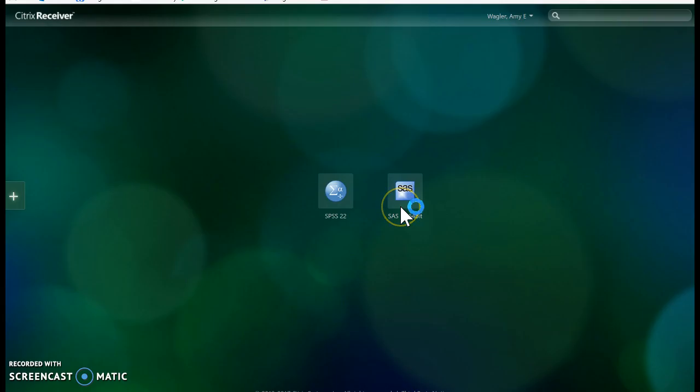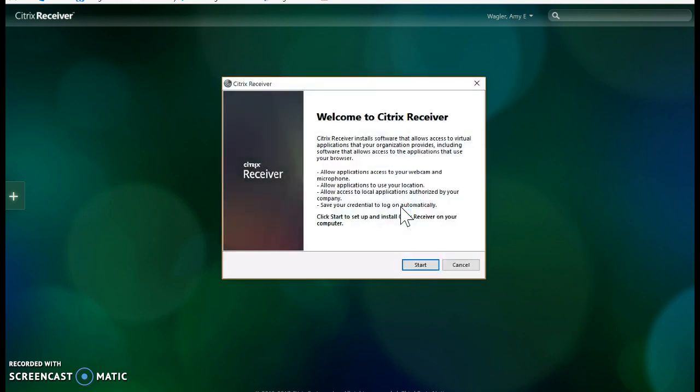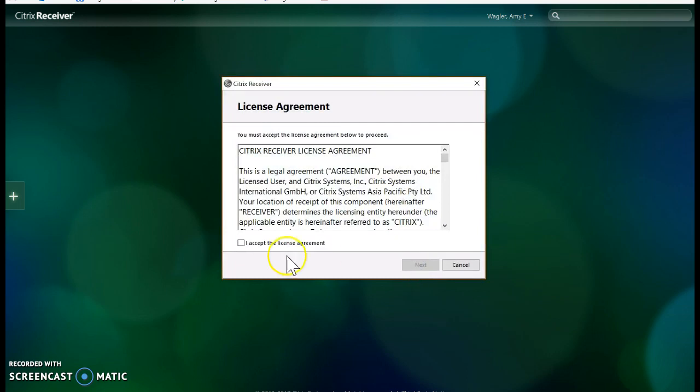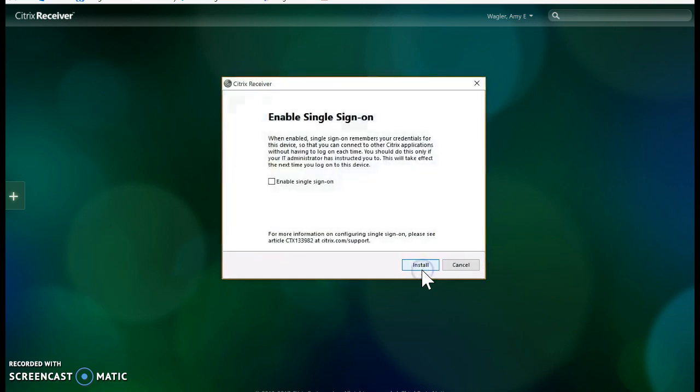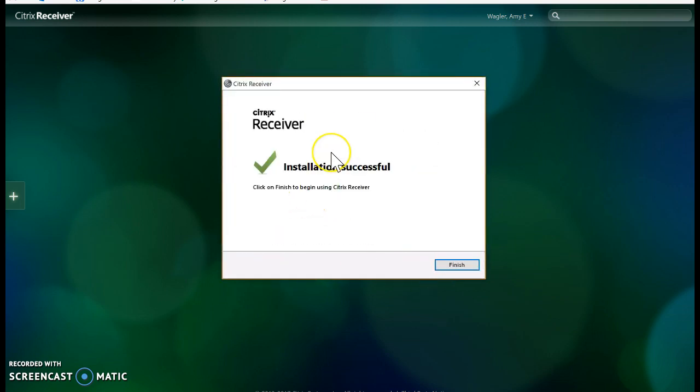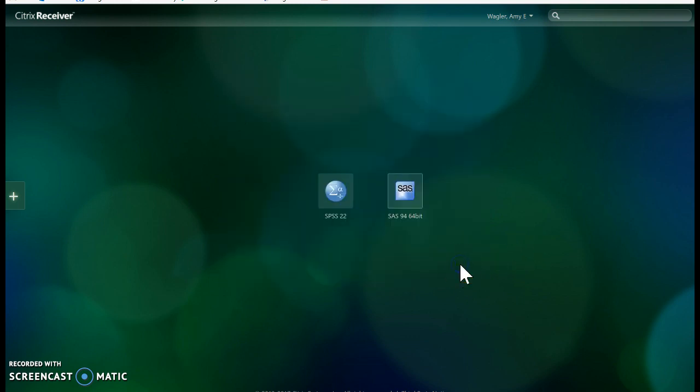So, you may need to install the Citrix Systems receiver. Go ahead and go through all the steps. Once you're done installing the receiver, you should get this message. Just click Finish.